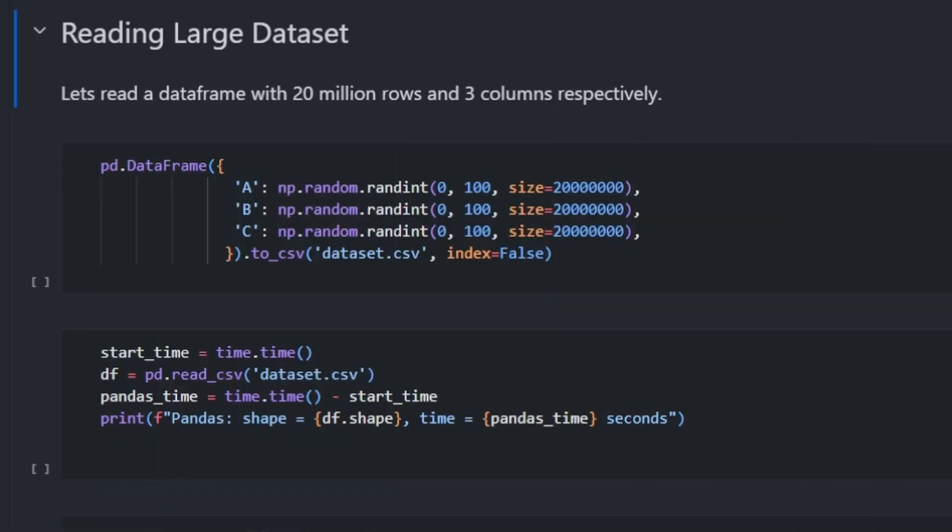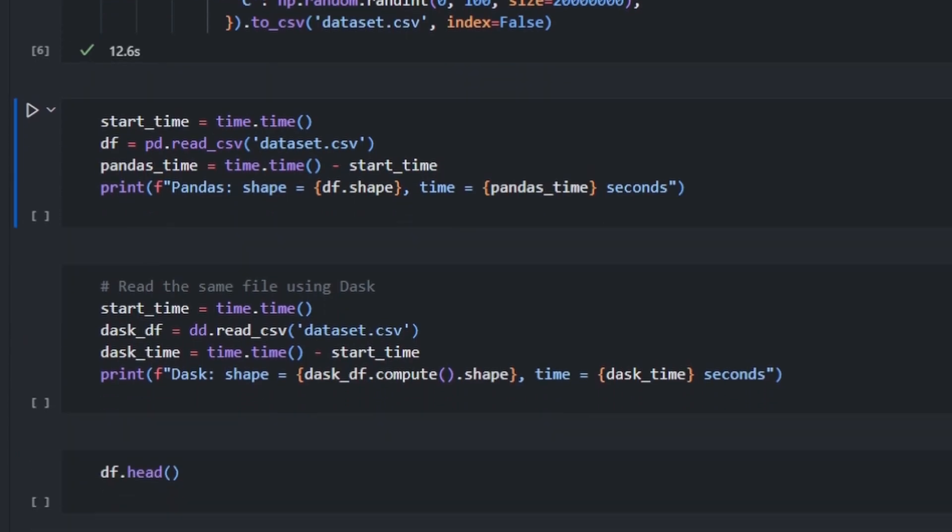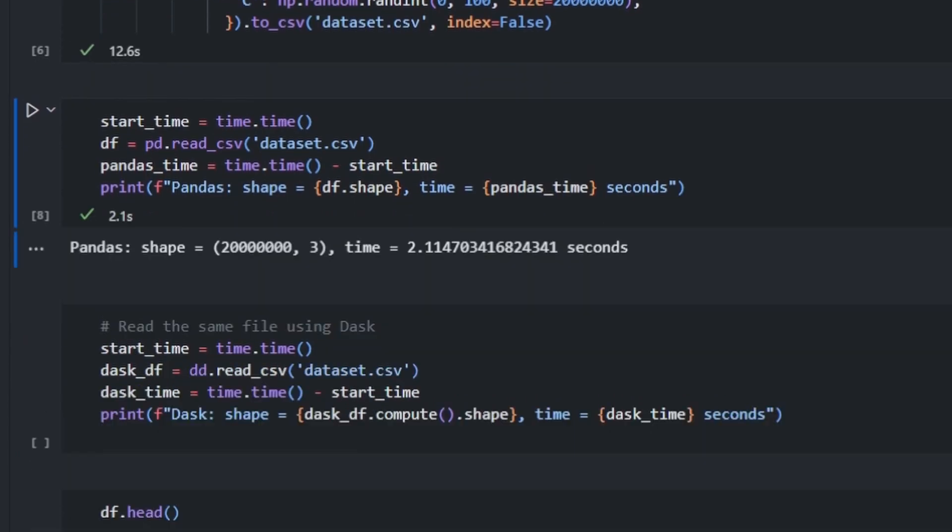Now let's get started with the walkthrough. For demonstration purposes, I manually create a dataset containing 20 million rows and three columns and I write it to a file called dataset.csv. We can use this dataset to compare the reading times between Pandas and Dask. Now let's check out how much time it takes for the Pandas library to read this dataset to memory. Pandas took around 2.1 seconds to read this dataset to memory.